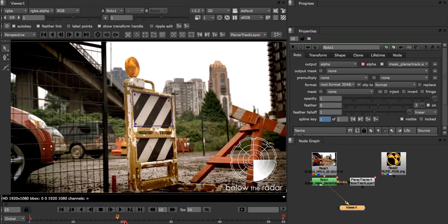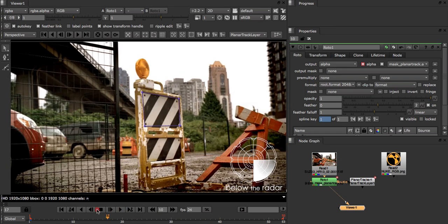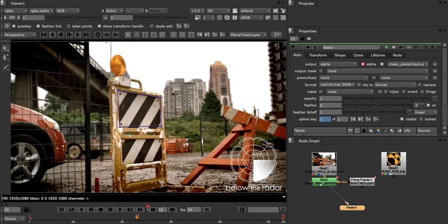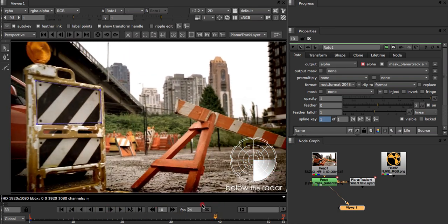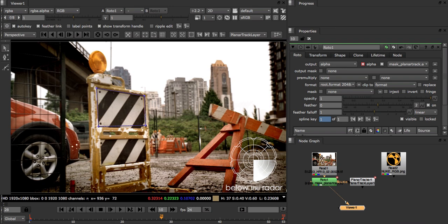Right, so the tracking is finished and if we scroll back and forth along the timeline we can see it's done a very good job. That track is now ready to use. But first let's go over just what happened.